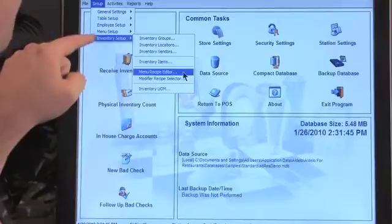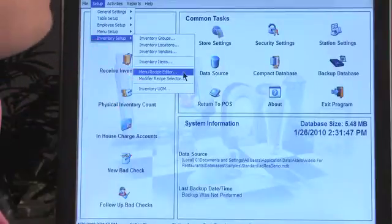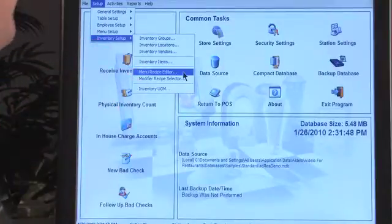Now let's move to the menu recipe editor. Just a few seconds ago, we pulled some items into inventory — we created a purchase order, received them, pulled them into inventory. Now we're going to go to Setup, Inventory Setup, Menu Recipe Editor.